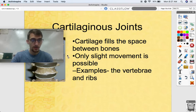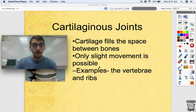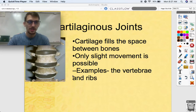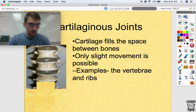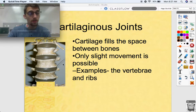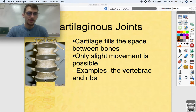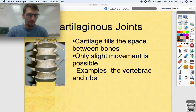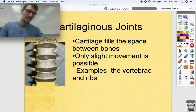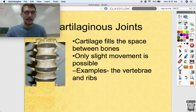Cartilaginous joints are characterized by cartilage filling the space between bones, and only slight movement is possible. Examples include the vertebrae and the ribs. The intervertebral discs are made of fibrocartilage — in this diagram the brown layers represent fibrocartilage absorbing a lot of shock your back takes on a regular day. Cartilaginous joints allow for only slight movement, not like a synovial joint.